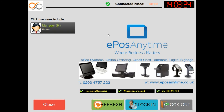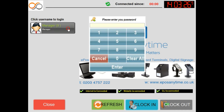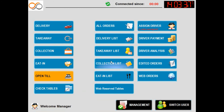When the order has been printed we now return to the main screen where we can review the order we have just taken. To do so we select our user account and enter in our 4 digit password. We now select the delivery list button and select our order.